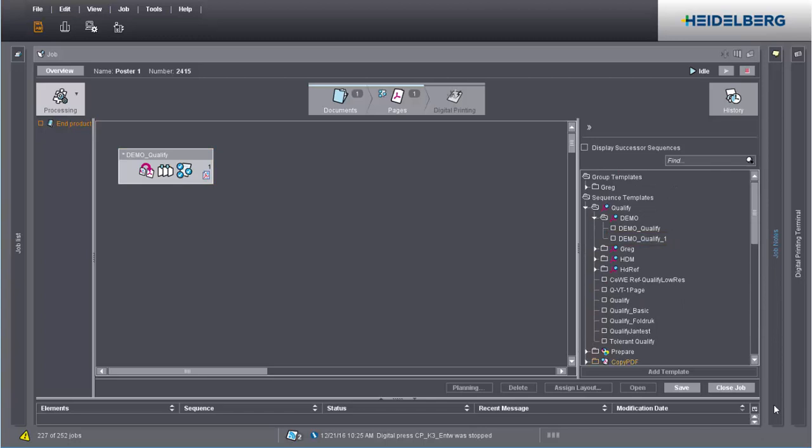You can find details about the settings in the qualify sequence in the online help. Press F1 to display it.